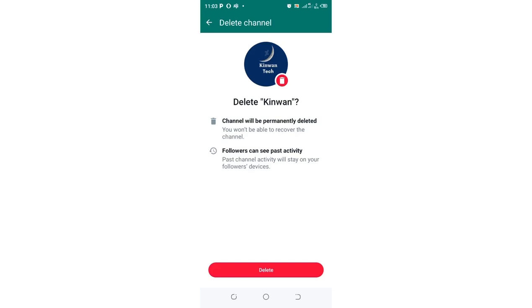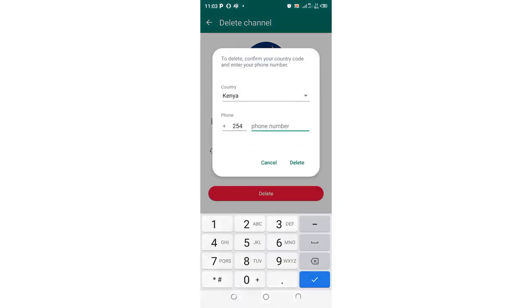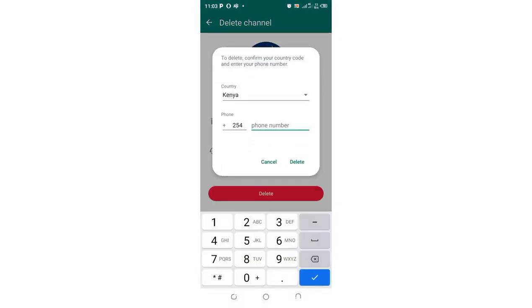I don't know why they allow the viewers to view your past activities, but let us agree with Mark Zuckerberg's rules. Let us delete. Just input your contact which you used to create the channel with.